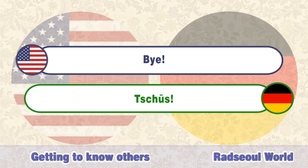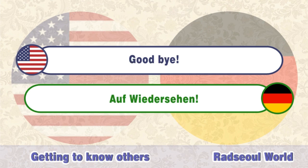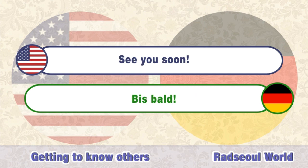Bye. Tschüss. Goodbye. Auf Wiedersehen. See you soon. Bis bald.